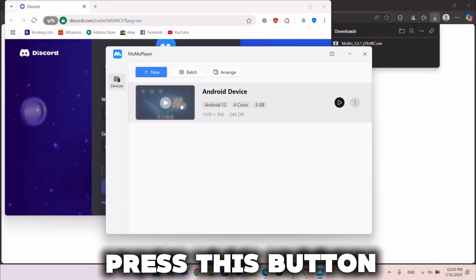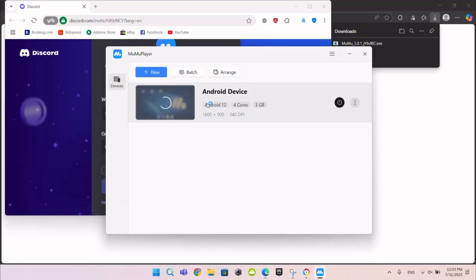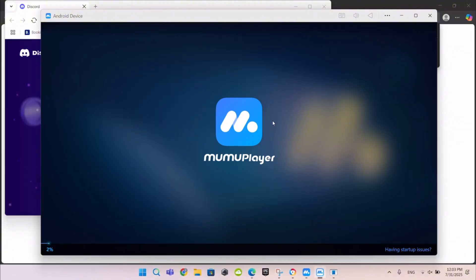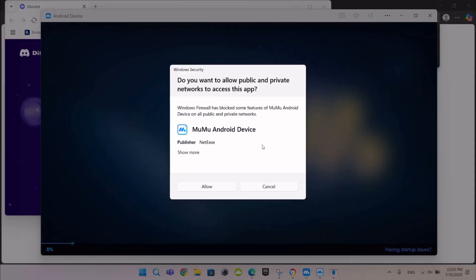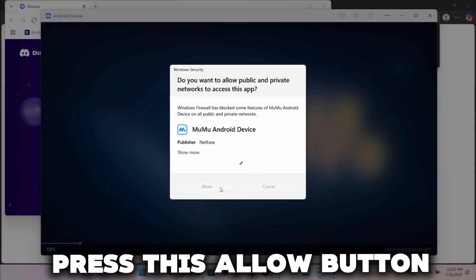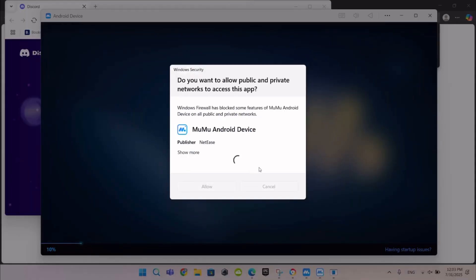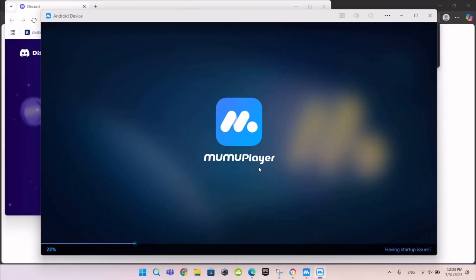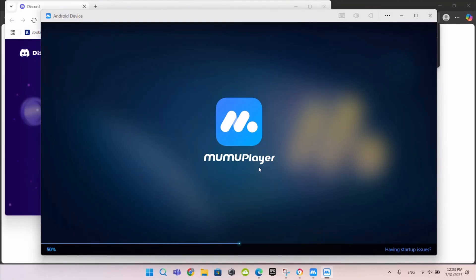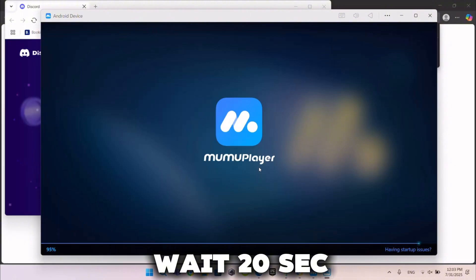Press this button, then press this Allow button. Wait 20 seconds.